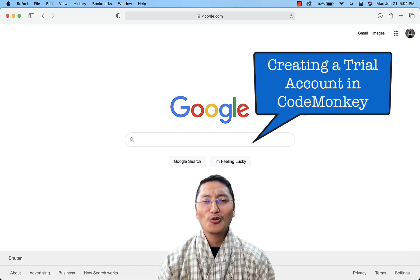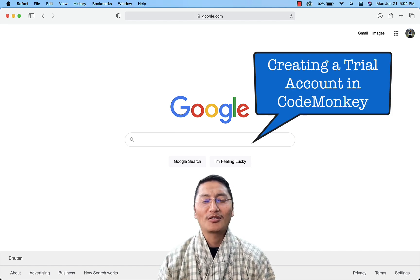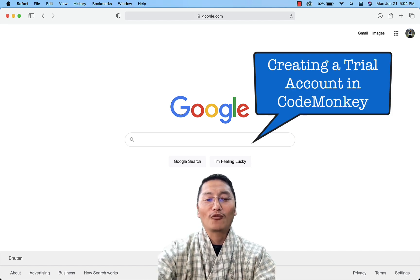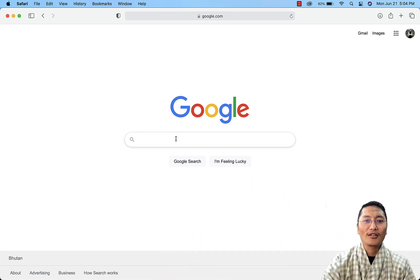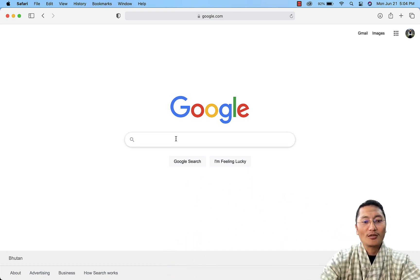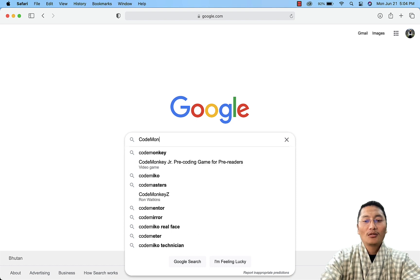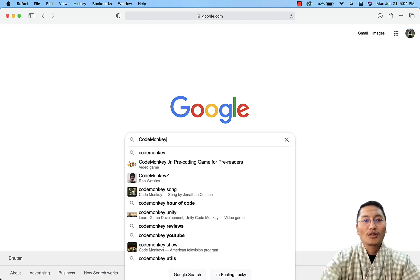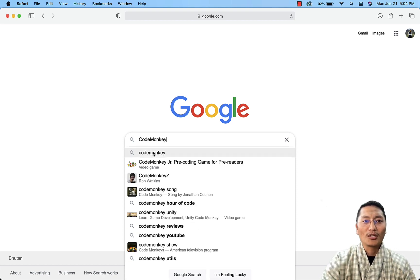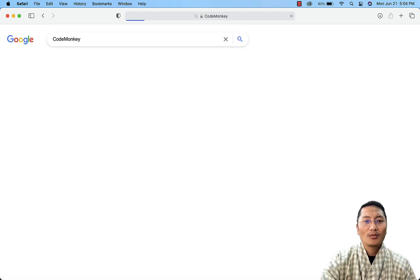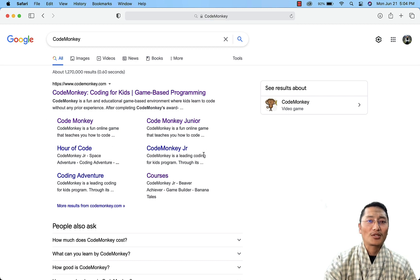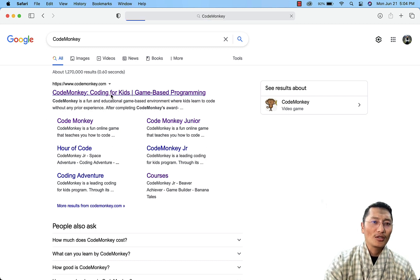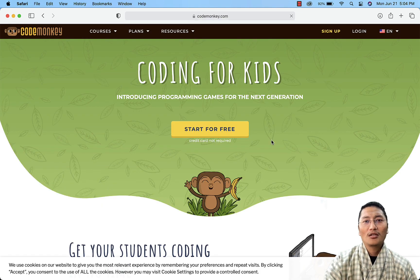Hello everyone, today I'm going to show you how to create a trial account in the CodeMonkey platform. First, go to Google and type 'CodeMonkey', press enter, and it will take you to the CodeMonkey website.